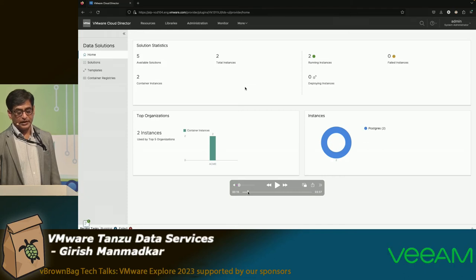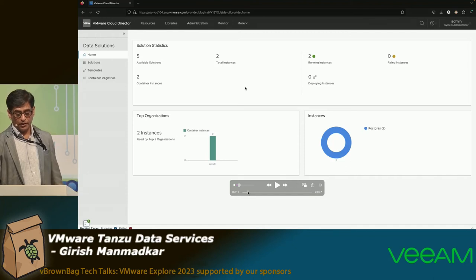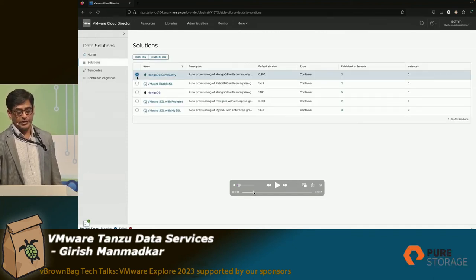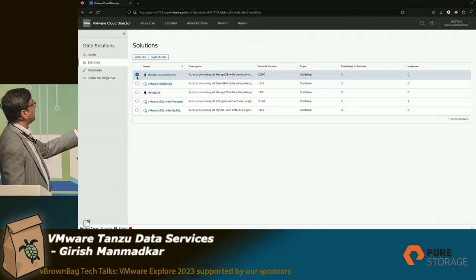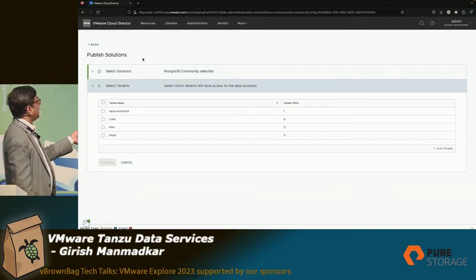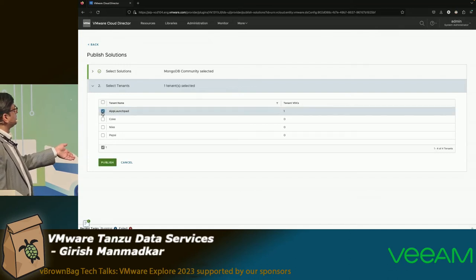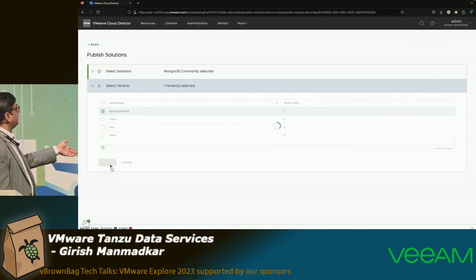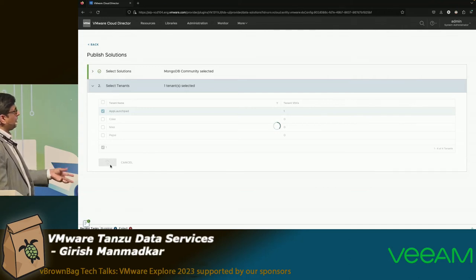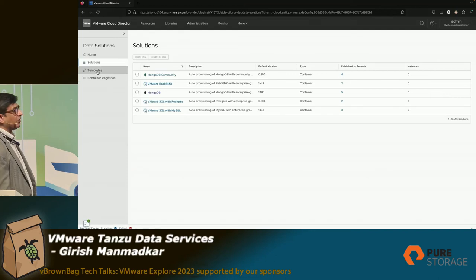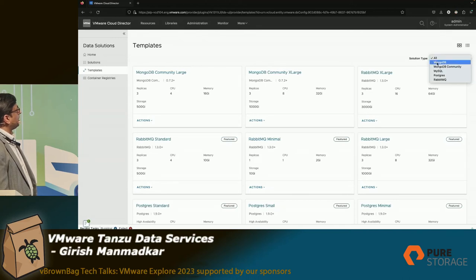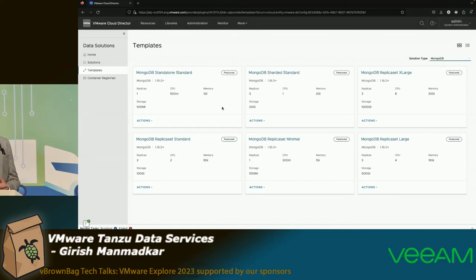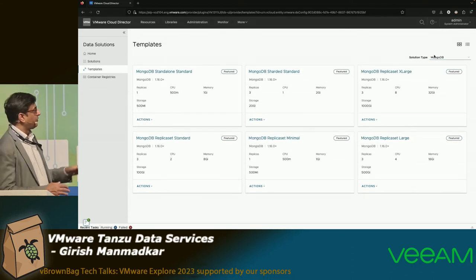Here you can see it's running as a Cloud Director plugin — you are probably familiar with this UI. Going to the next screen gives you various solutions available. What we have done is MongoDB community and RabbitMQ. If you want to publish it, you can publish it to various tenants — Coke, Nike, Pepsi type of tenants. I'm publishing it to App Launch Pad as one of my tenants, to make sure it is available in the catalog. App Launch Pad is being revamped as a content hub that you will see in the future.